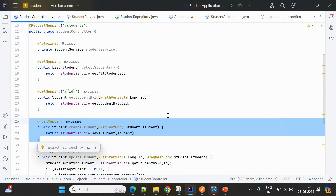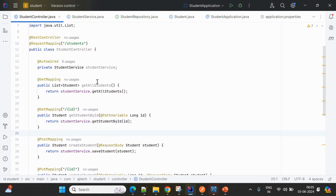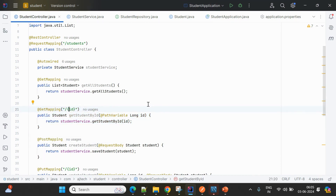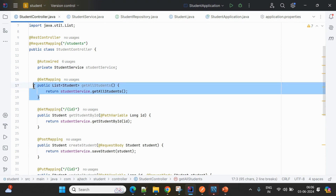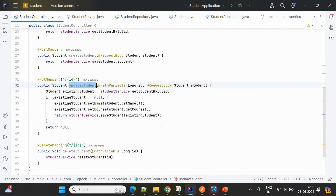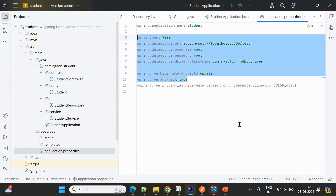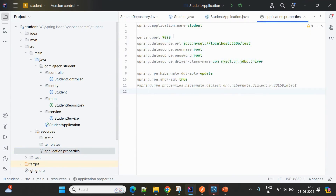The API endpoint is '/students'. With 'create students' we create entries in the database. We can read a student by ID from the MySQL database, get all student information, update, and delete. These are the five APIs created in the student service.